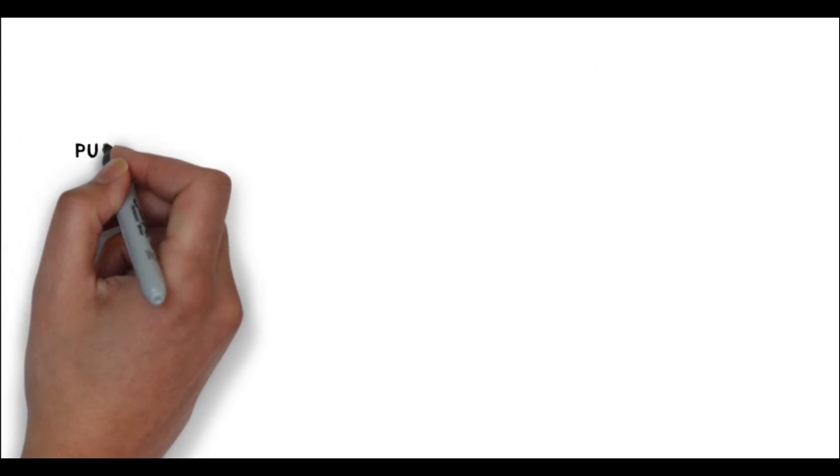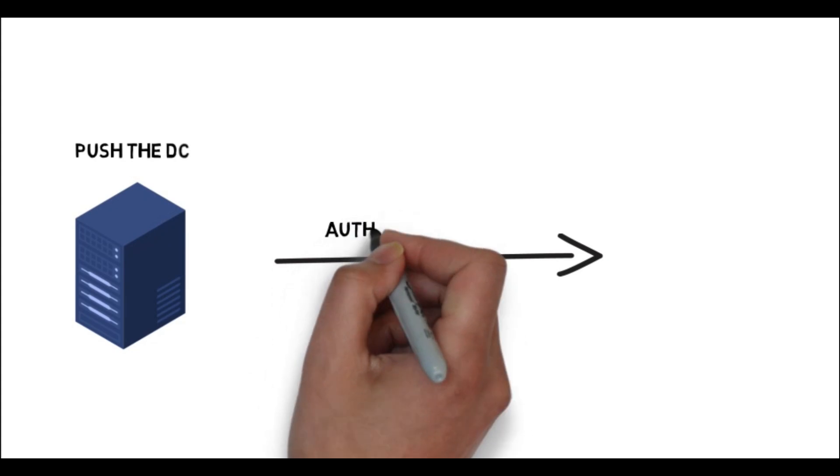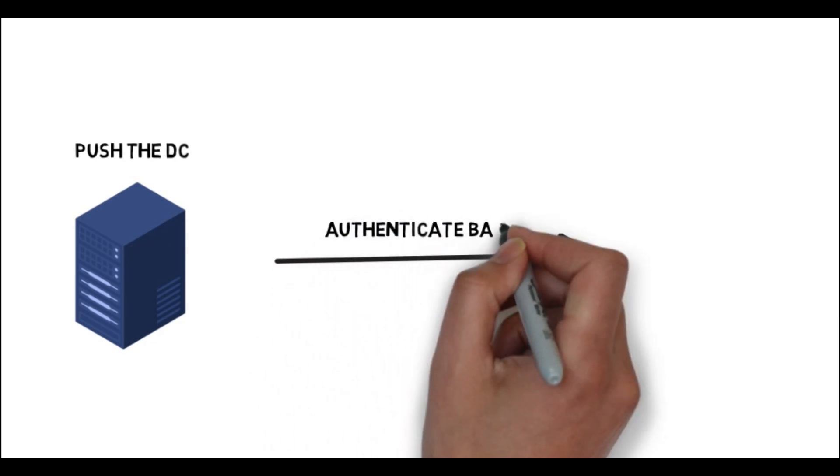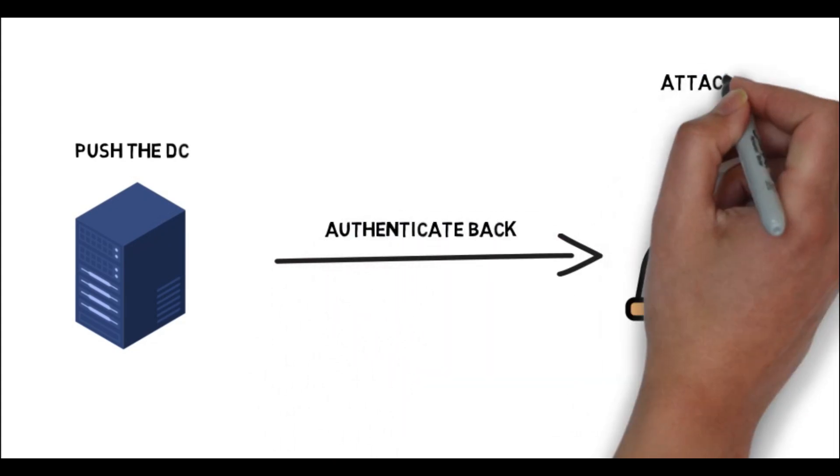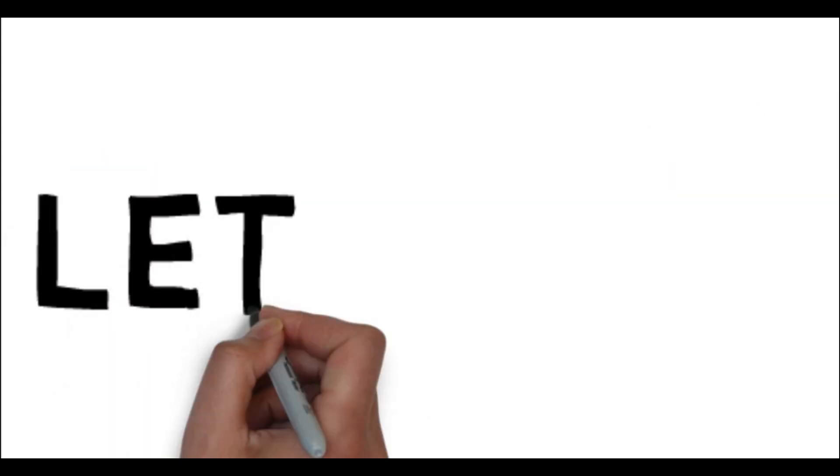Many of these services make the DC or the target machine authenticate back to the calling user. This tool automates this by calling a variety of DCE/RPC (distributed computing environment remote procedure call) services that leads to the target authenticating against the attacker machine. As I said before, if you want me to make a deep dive video about it, let me know in comments.